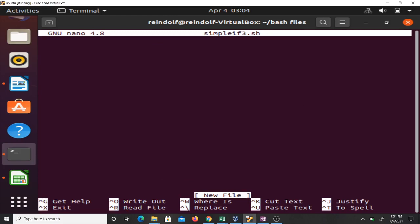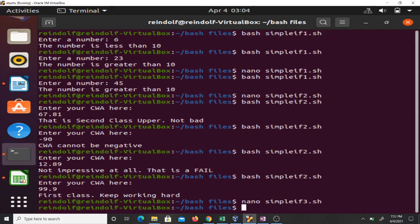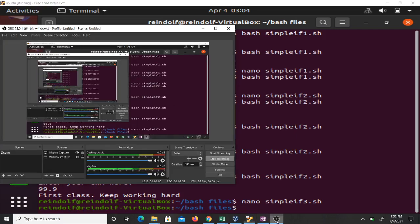I think I don't have a third example here, so that will be it for the conditional statement. You can try to write some on your own.